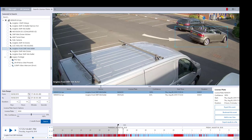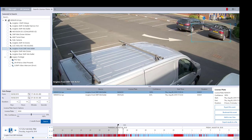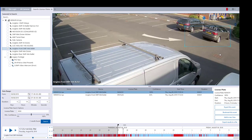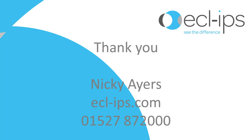We can see the actual license plate just there. That's Nikki from Eclipse. If you need any more information, feel free to visit our website. Alternatively, give us a call. Thank you.